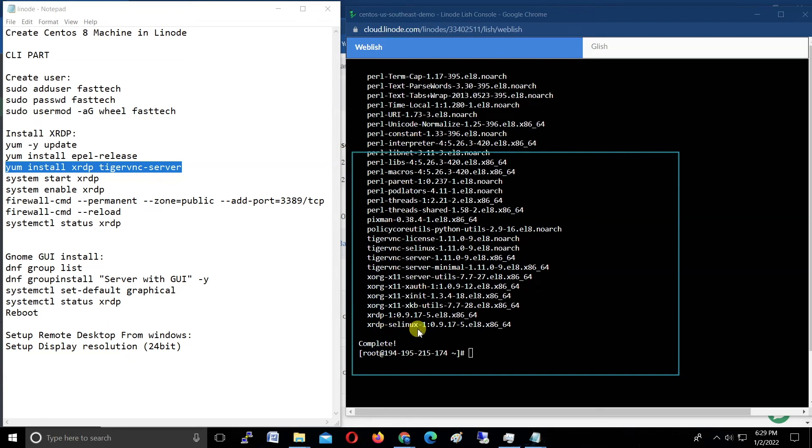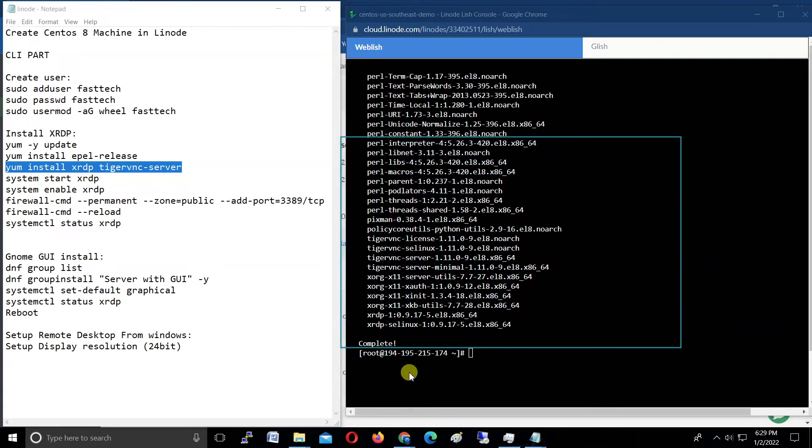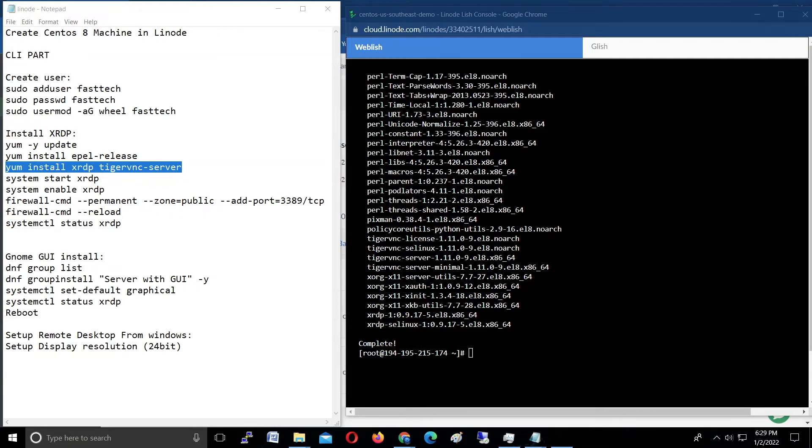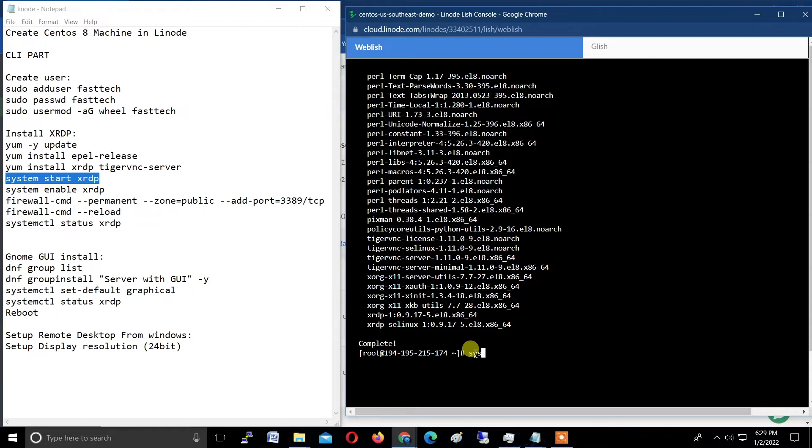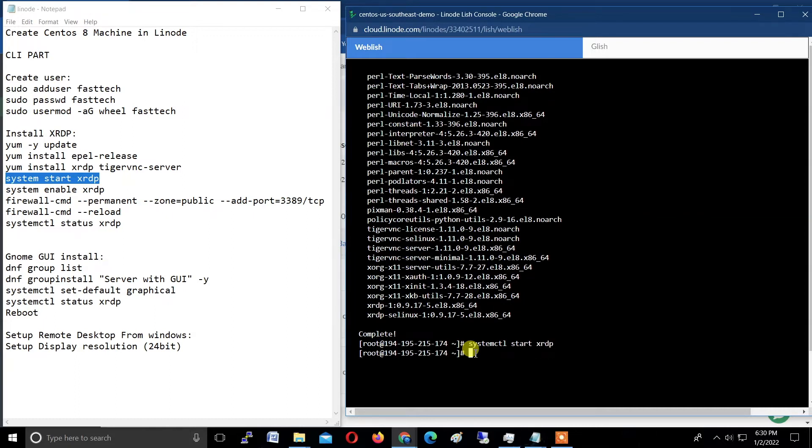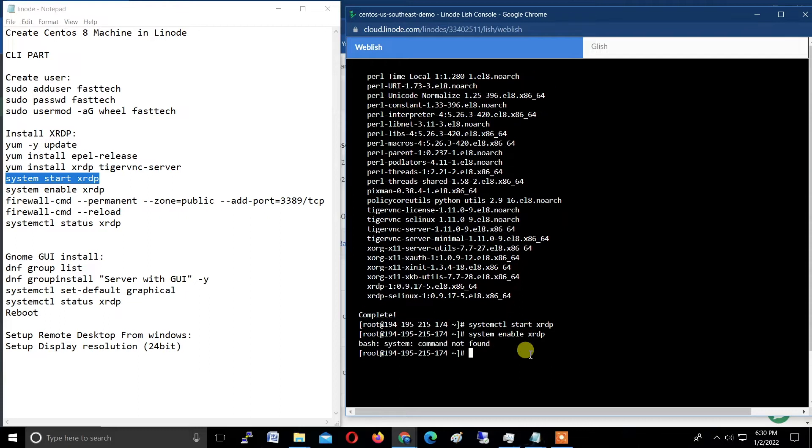Now this is complete. What we did: we installed xrdp and TigerVNC successfully. Now what we're doing: we're starting xrdp. Type systemctl start xrdp.